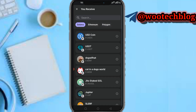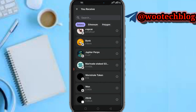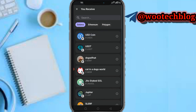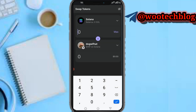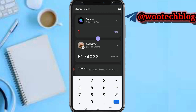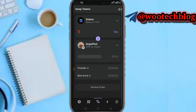For example, I want to swap Solana to Dogwifhat. Search for Dogwifhat and input the amount of Solana you want to swap. Let's say I have one Solana — as you can see, it's loading the amount of Dogwifhat I'll be receiving. I'll be swapping 1 SOL and receiving approximately 51 Dogwifhat, with Solana priced at $136.